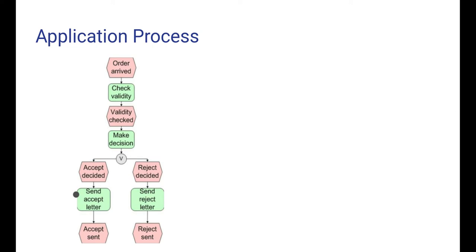One possible outcome of the action make decision is that we decide to accept the application. If so, the event accept decided happens and we move into the action send accept letter, which when finished will result in the event accept sent.